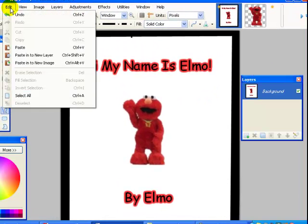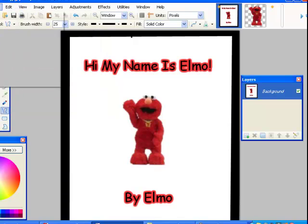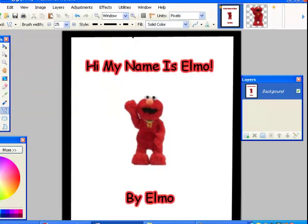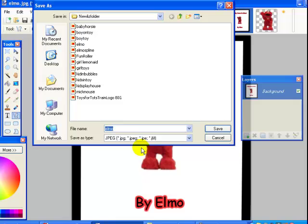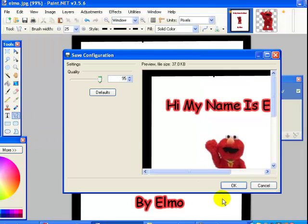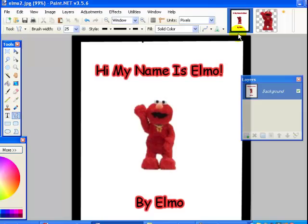OK. So there I've outlined the book. Looks tacky. OK. And let's just save it again. Save as. JPEG. Let's make this Elmo 2. Save. OK.